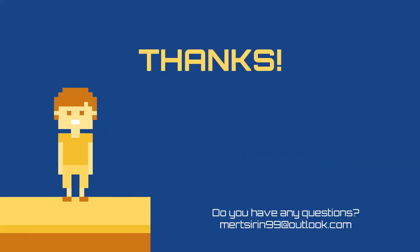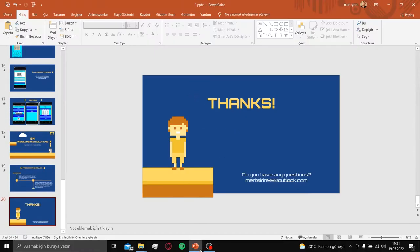Thank you for listening. If you have any questions, here is my mail address. Okay, let's continue with Proteus.